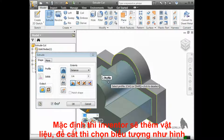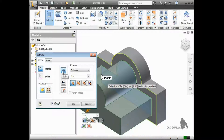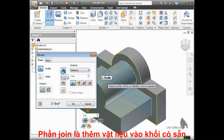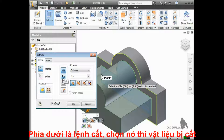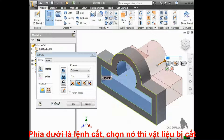By default, Inventor shows a preview of material being added. To instead cut the model, take a look at these icons. The default option for an extrude is Join, meaning you're joining this new material with the existing body. Below that is Cut. When I select it, you see the material being removed from the model.